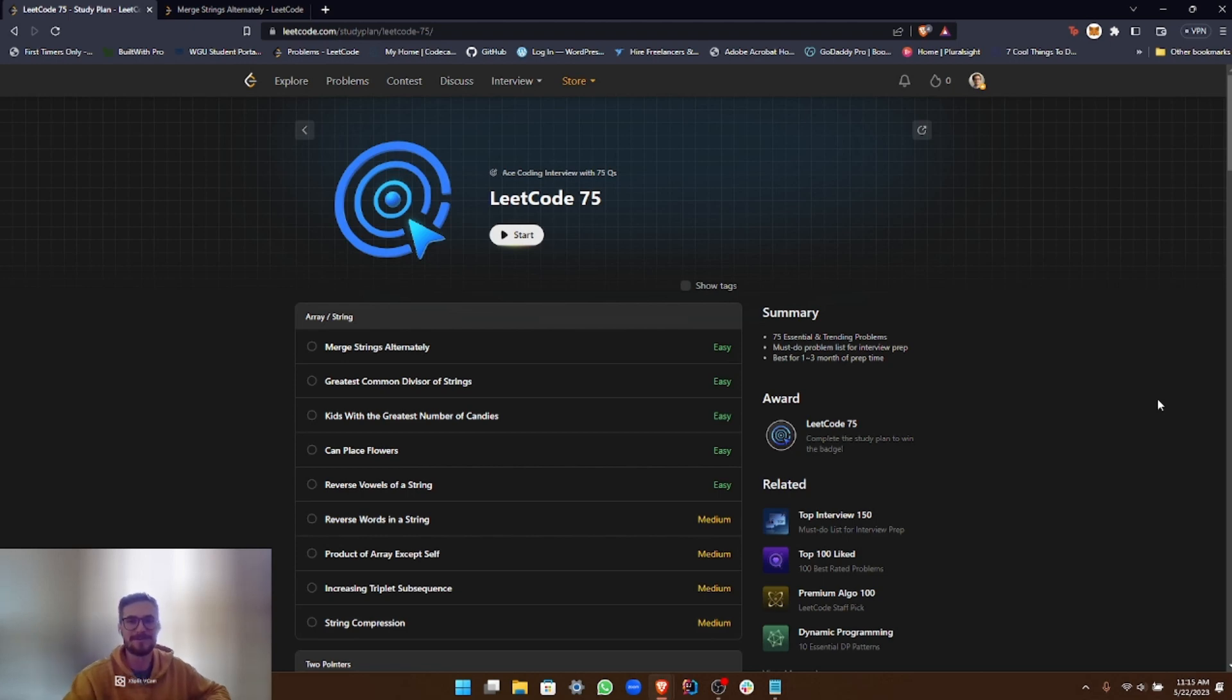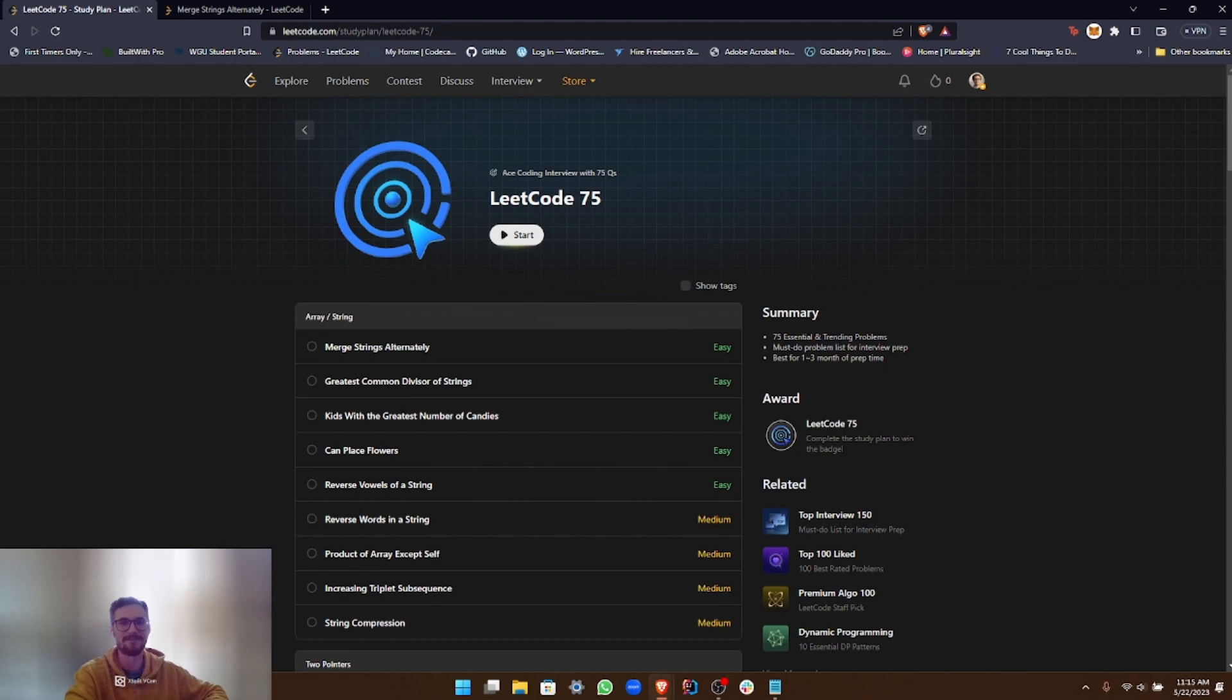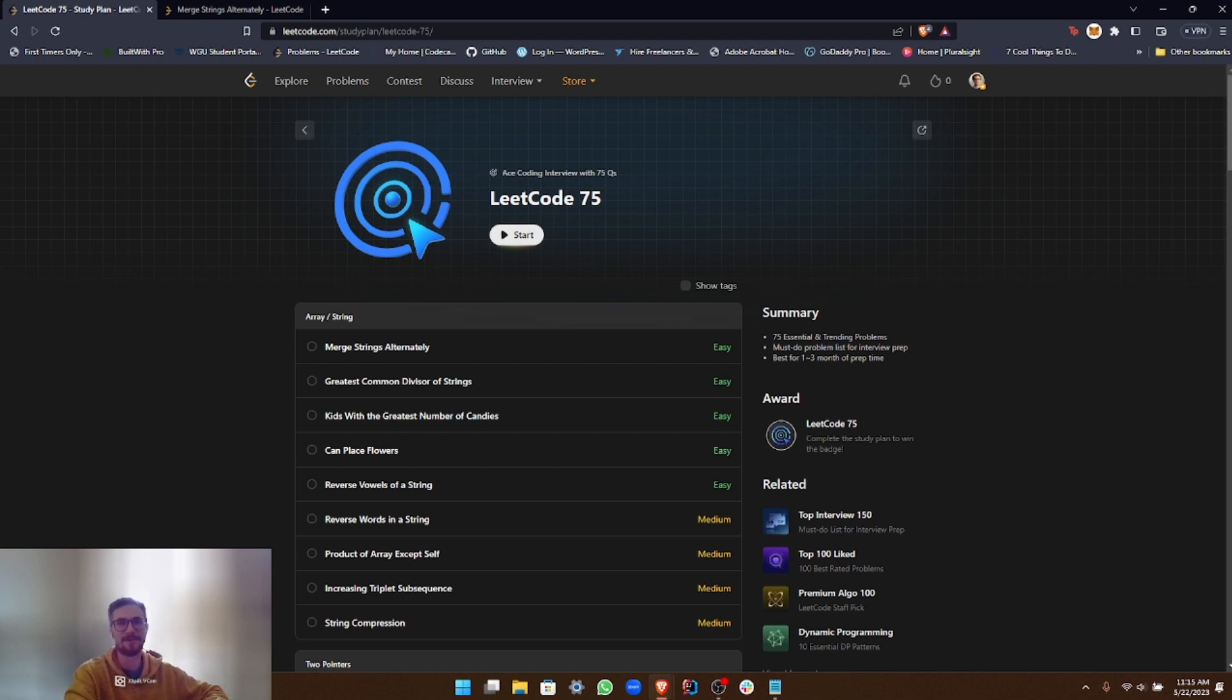Hello everyone and welcome to my channel. Today marks the start of an exciting new journey, one that I'm thrilled to be sharing with you all. We're embarking on the LeetCode 75 study plan, which is a curated list of problems that cover the most coding interview questions asked at top tech companies.